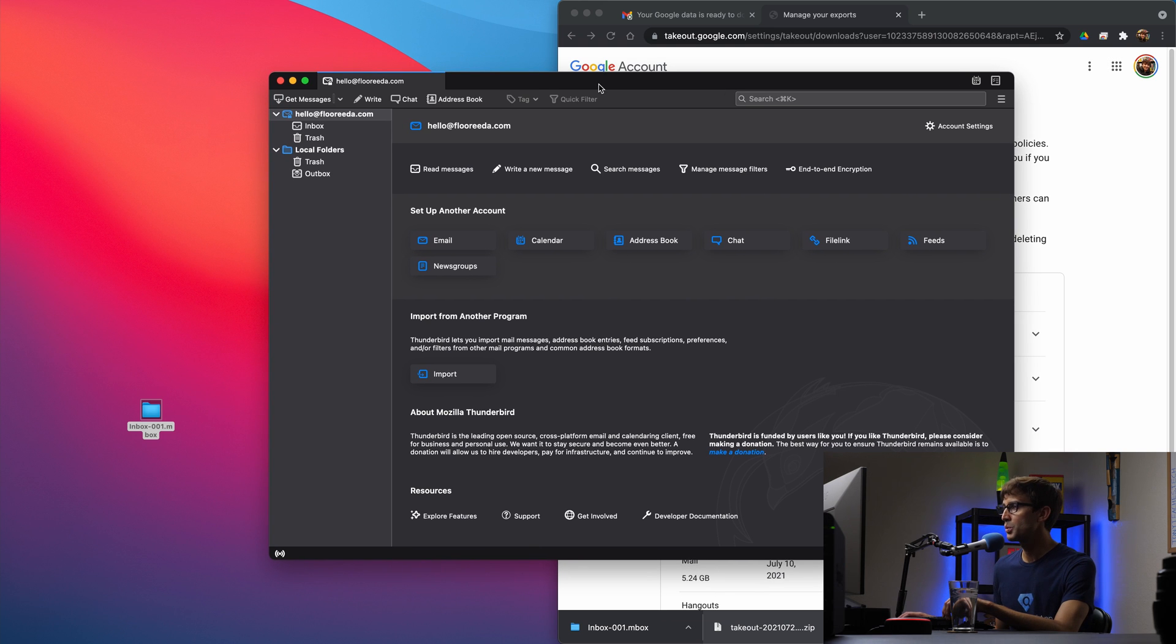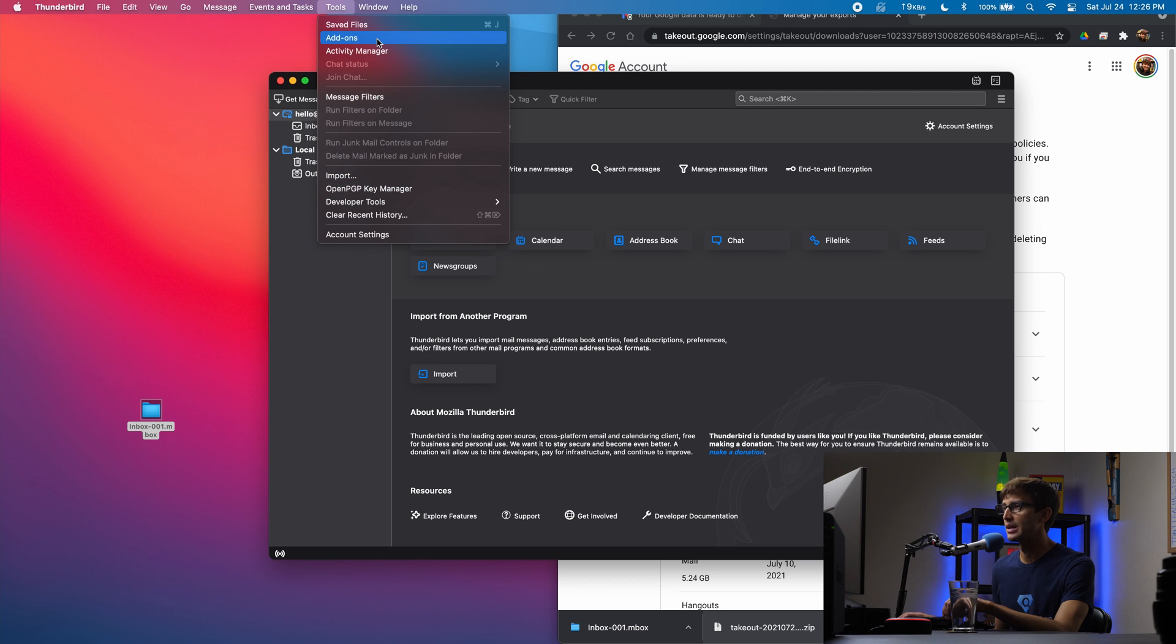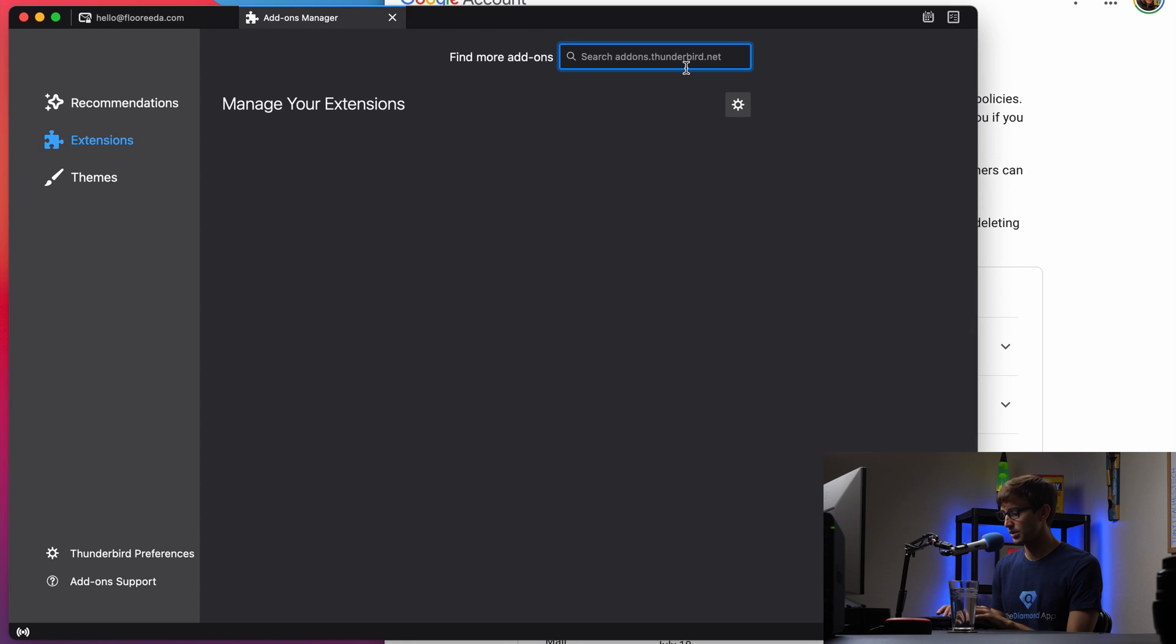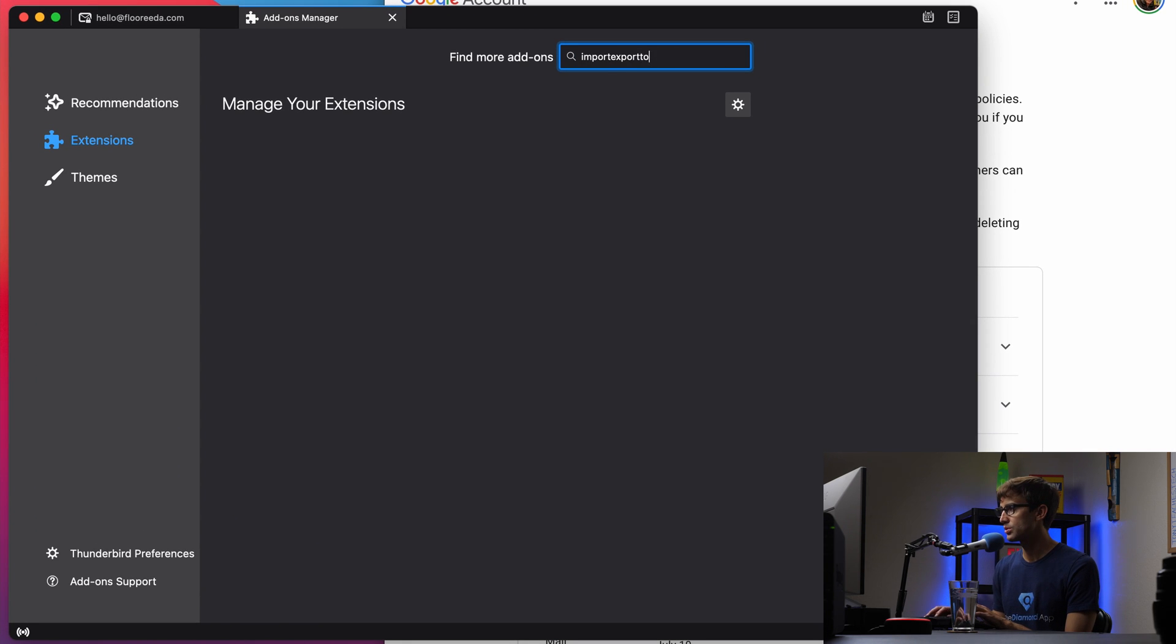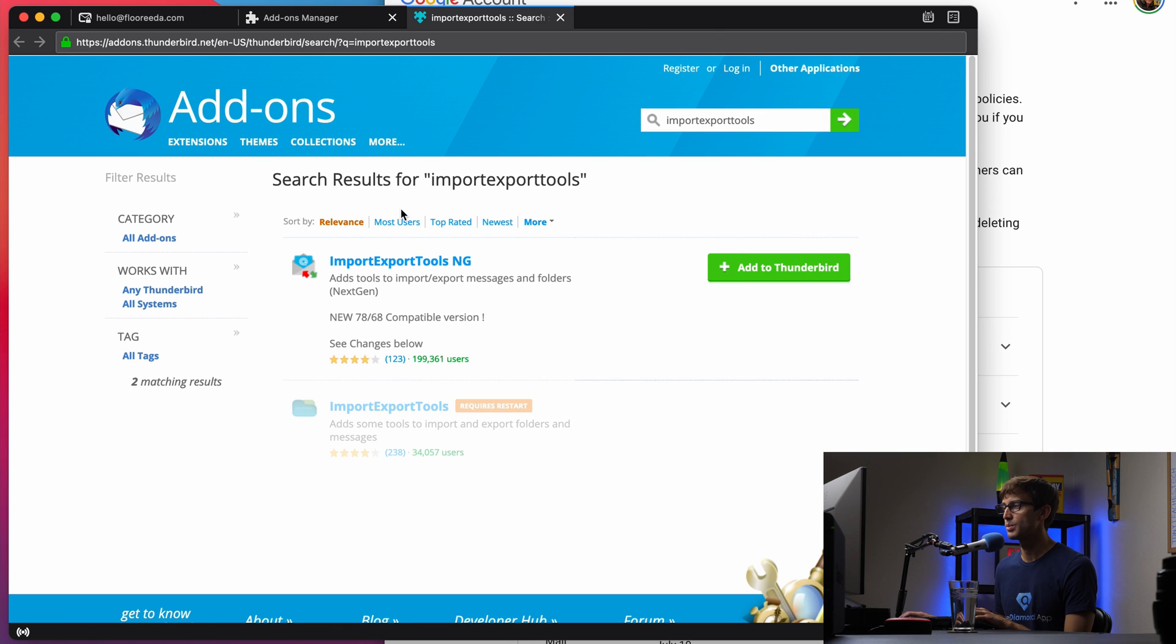what we need to do is add an extension. So go to tools and add-ons, and then we're going to search for something called import export tools, hit enter.